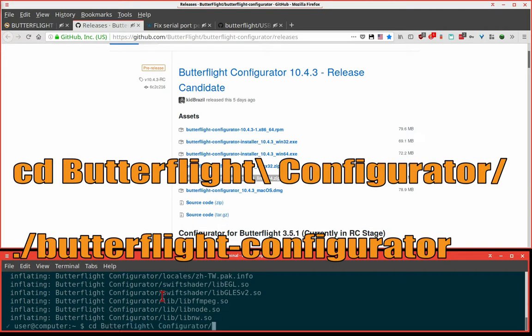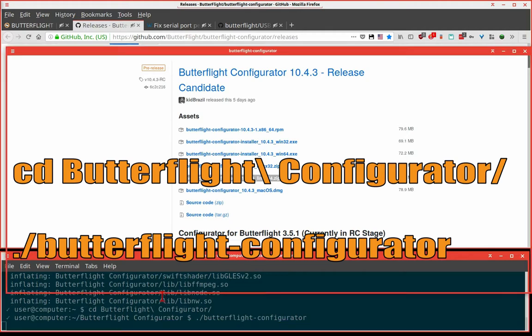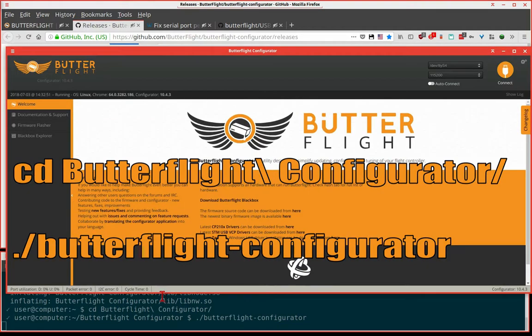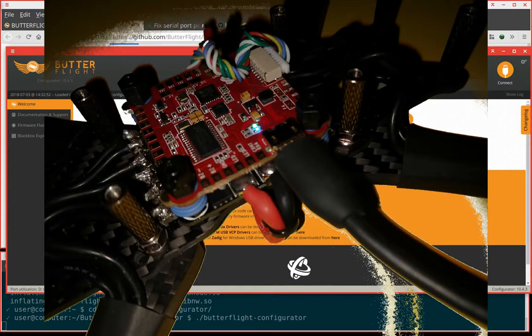Let's unzip that file. Go into the folder that was unzipped and run it. Plug in your flight controller.